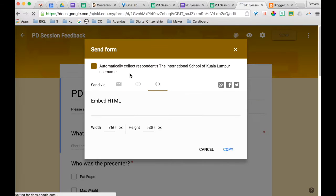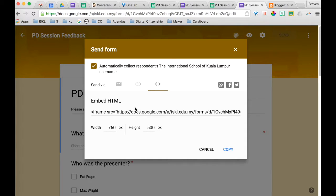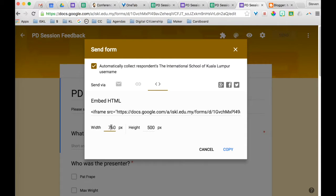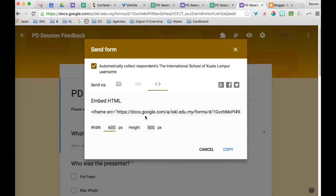And you will get this message with the HTML. It gives you the width and the height. This is probably a little bit much for my blog so I'm going to change the width to 600 and the height to 500.